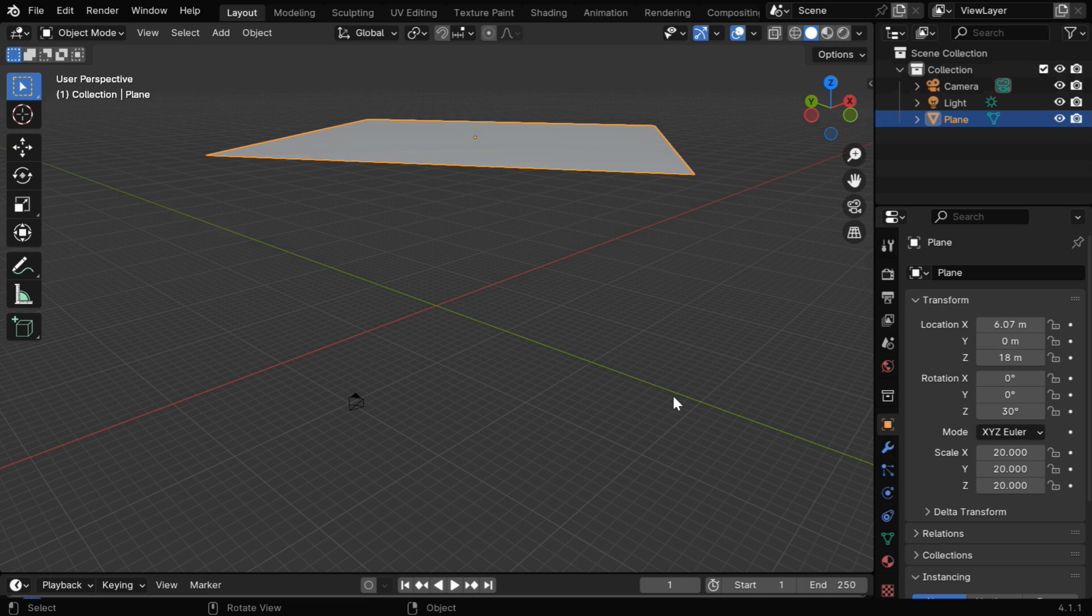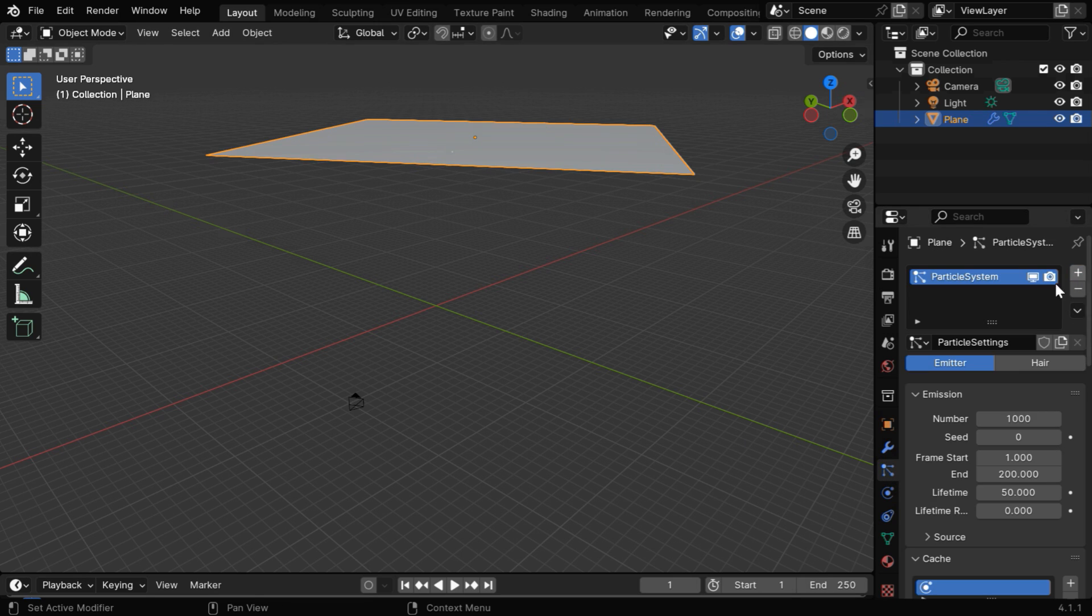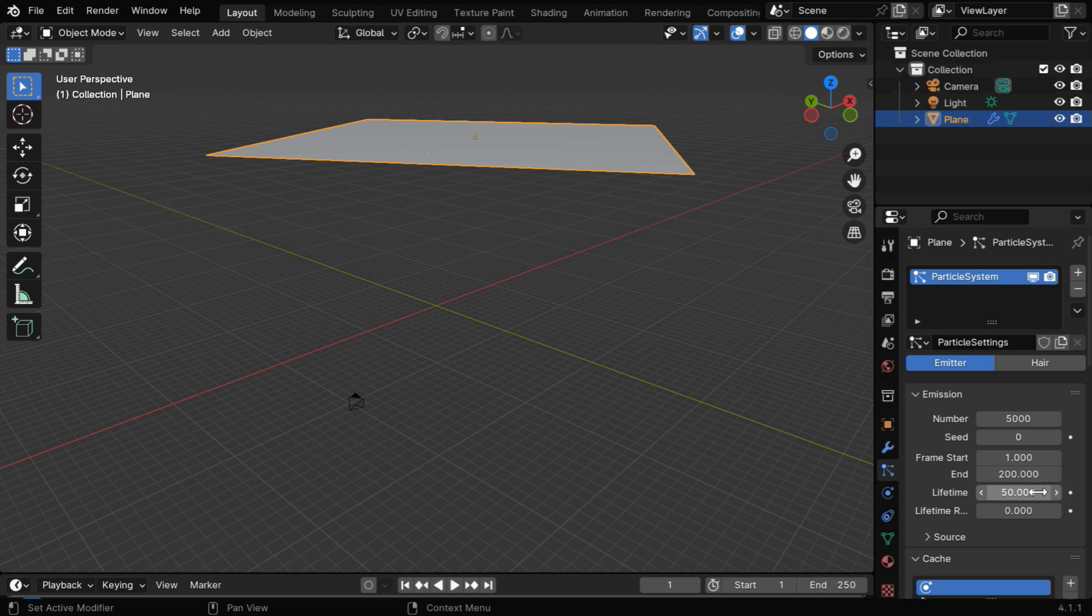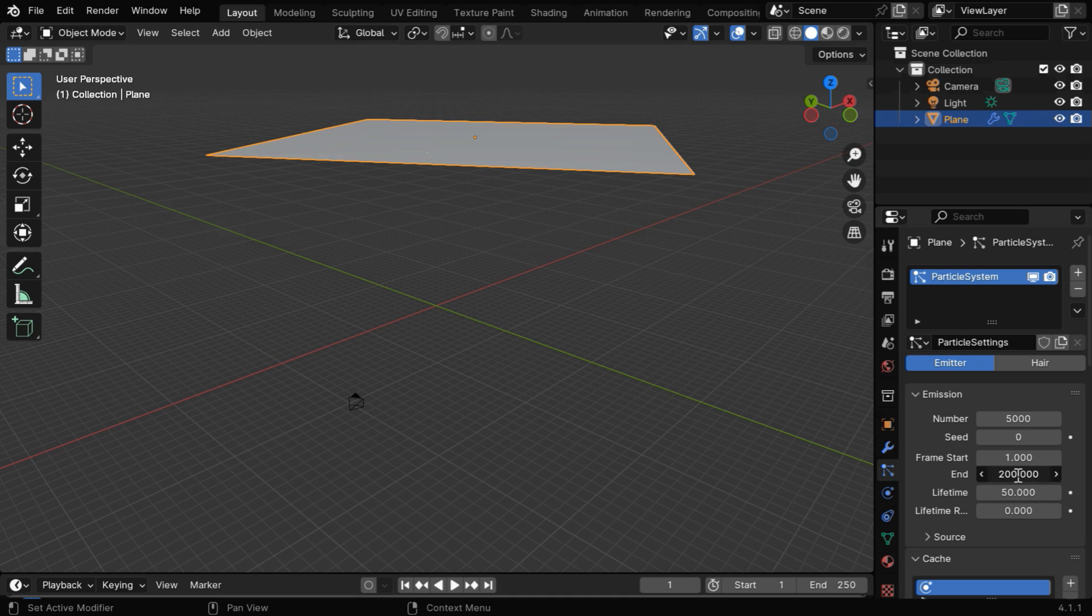So let's select the plane, and then go to this particles tab. Then click on the plus button, it will add here a new particle system. Now under the emission section, we need to increase the number of particles to say 5000, or maybe even more. The other fields are mostly okay, but you can change this end frame number, it should match with the end frame of your scene. The rain will then continue till the end, otherwise it will stop early.